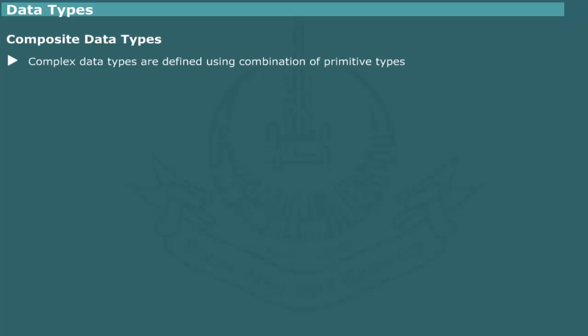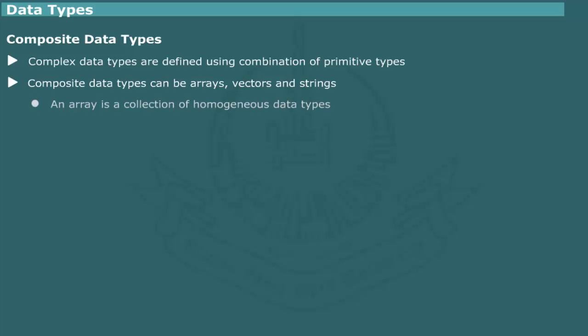Composite data types are larger and more complex data types which are defined using combinations of primitive types. The common examples of composite types are arrays, vectors and strings. An array is a collection of homogenous data types. Almost all programming languages support arrays as built-in data types. We shall explain the detailed properties and uses of arrays in a subsequent unit.